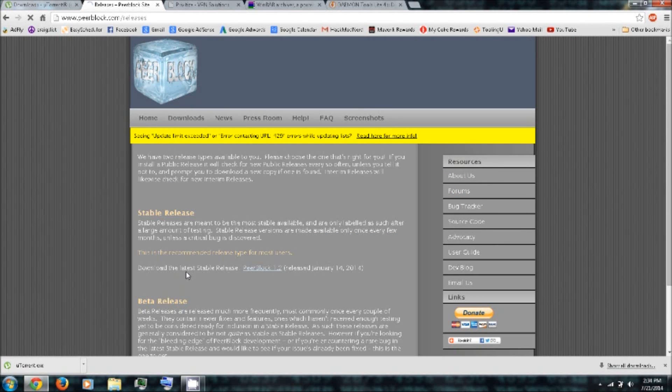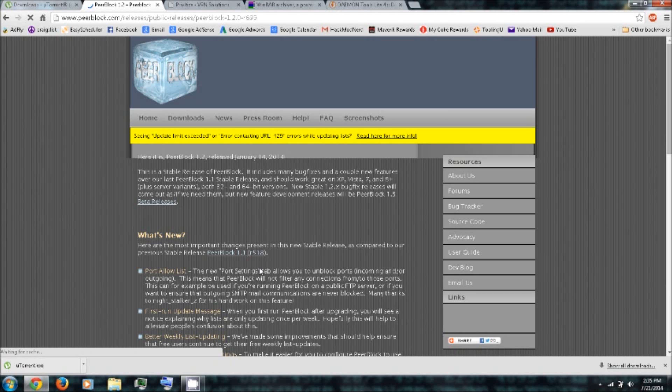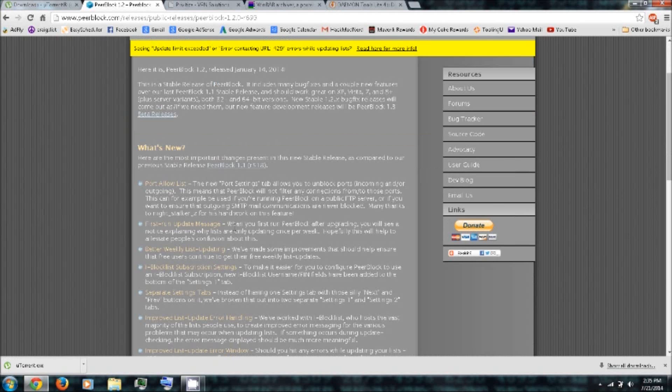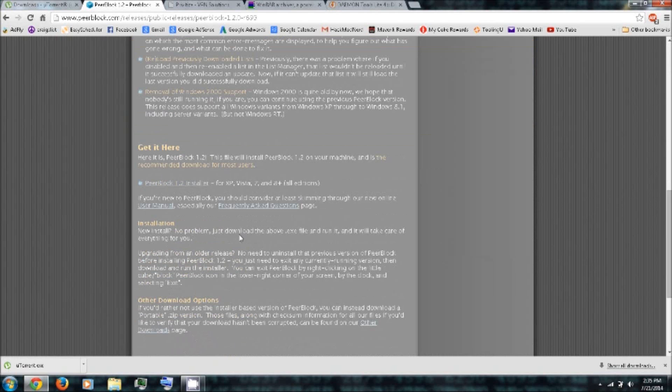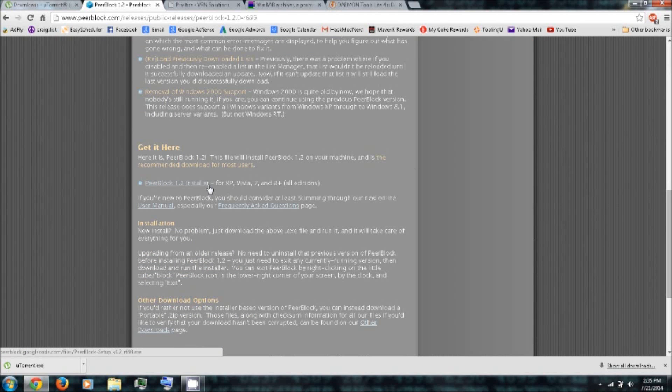You'll want to download the latest stable release. And then scroll down and download the installer.